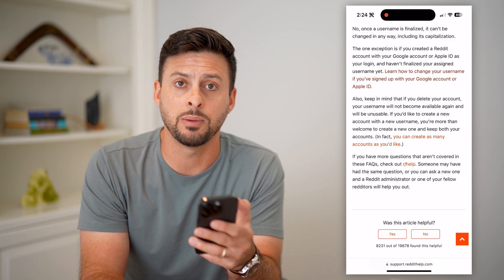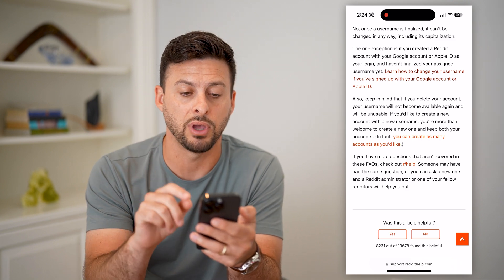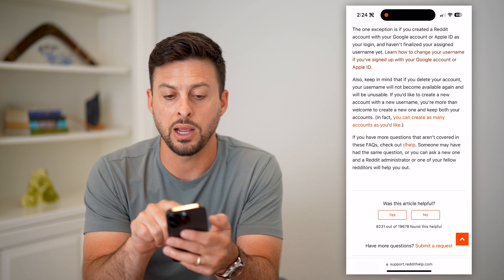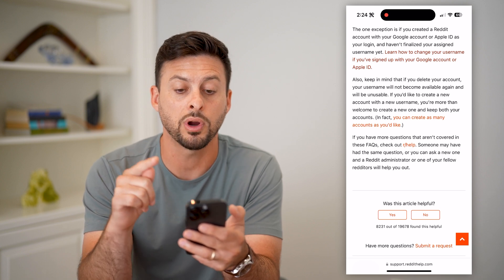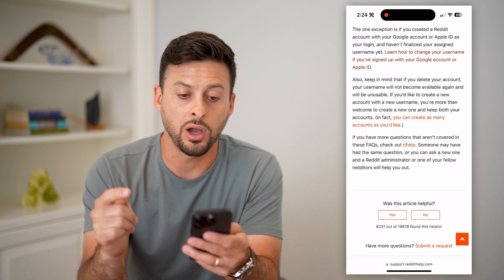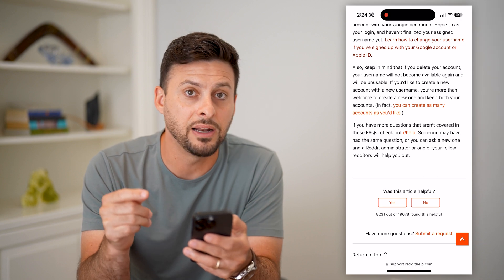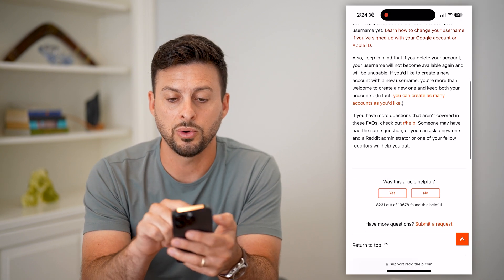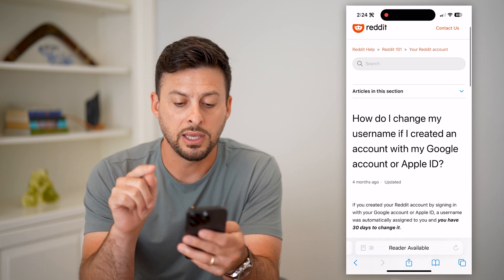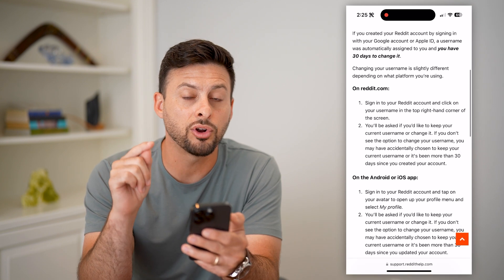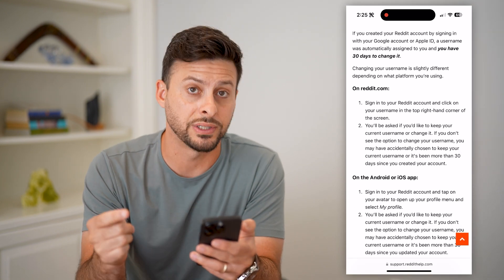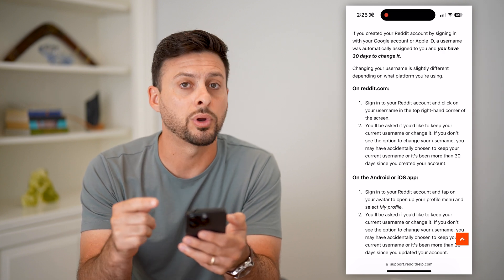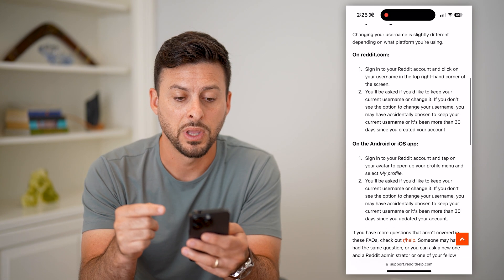There is one caveat. If you created a Reddit account with your Google account or Apple ID as your login, then you haven't finalized and assigned your username yet. The key is that it gives you 30 days to change or assign your username if you used Google or your Apple ID to log in.